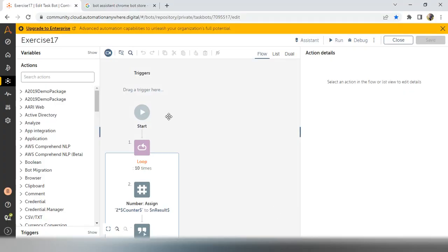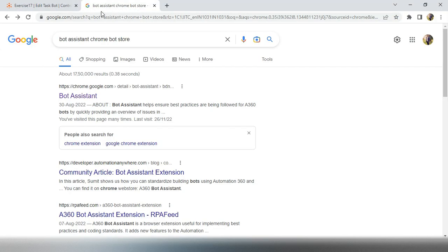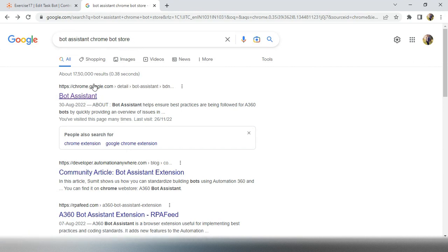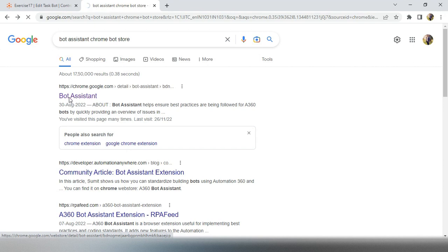How we can get that particular tool? So directly go to Google Chrome and search for bot assistant Chrome bot store and you will get a bot assistant link at the first, click on that first link.